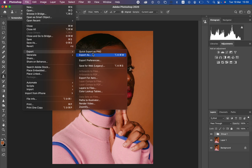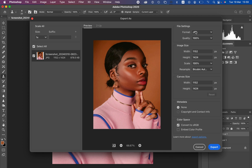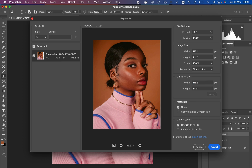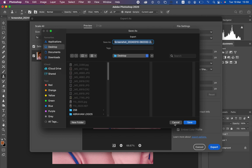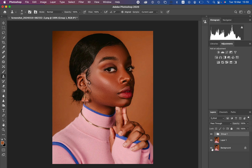To export the image without losing quality, go to File > Export > Export As. Set the format to JPEG and quality to 100%. Set the resample to Bicubic Sharper. To prevent color changes after saving or printing, select Embed Color Profile and Convert to sRGB, then export and choose your save location. If you enjoyed this video, please like and subscribe to the channel. Keep practicing and keep creating.